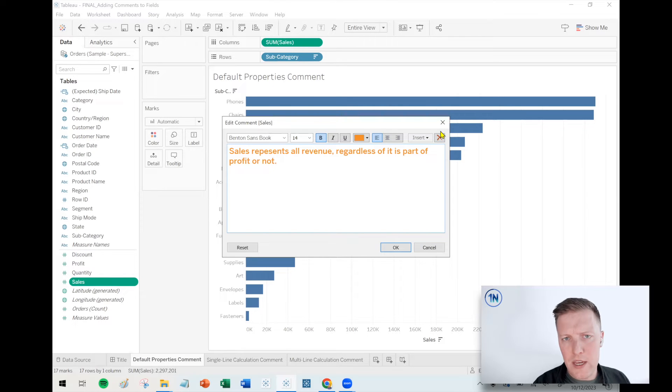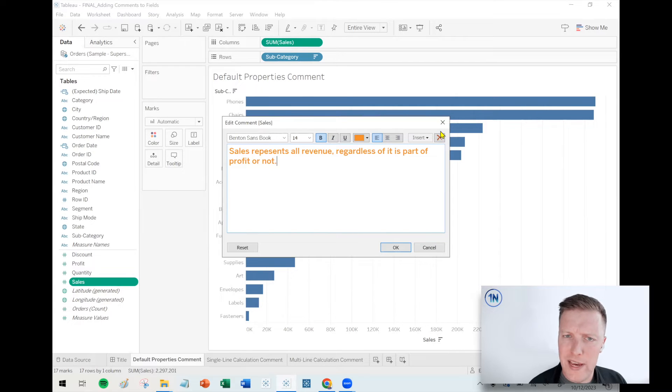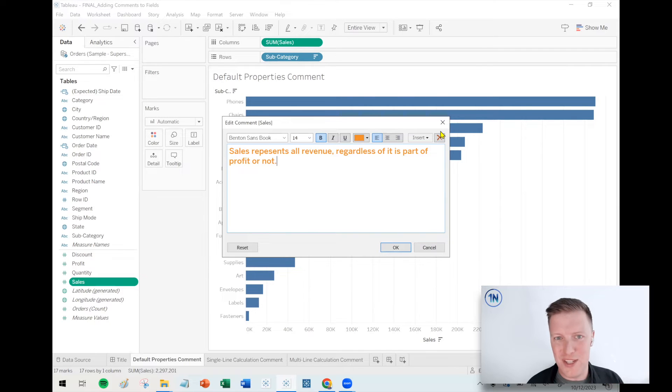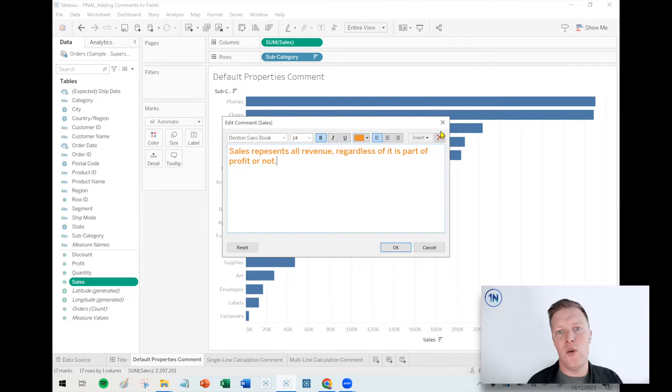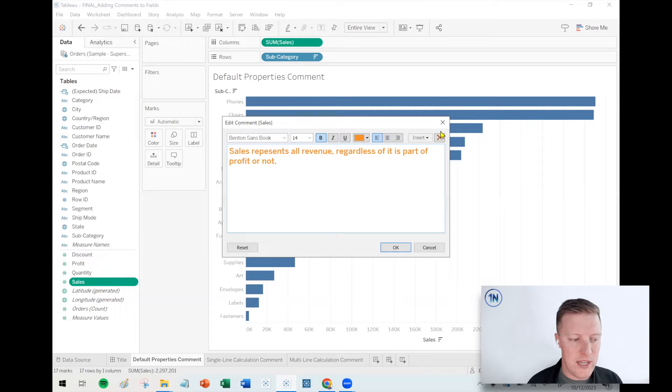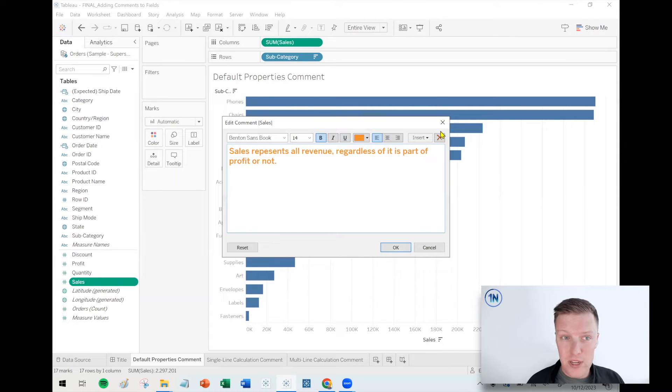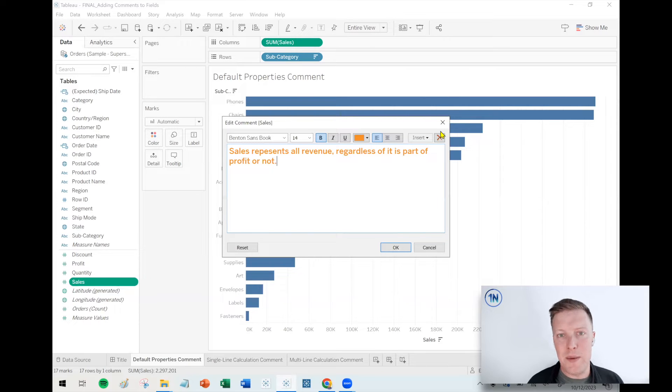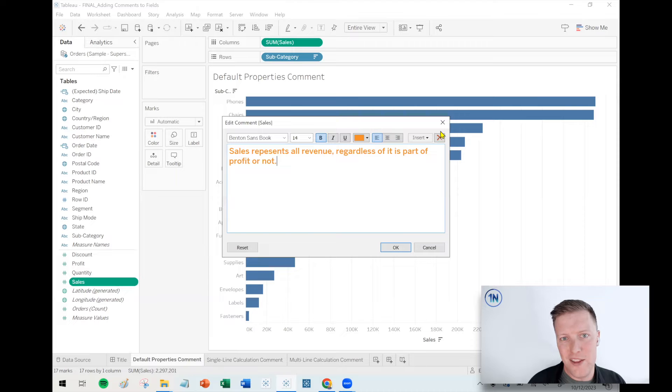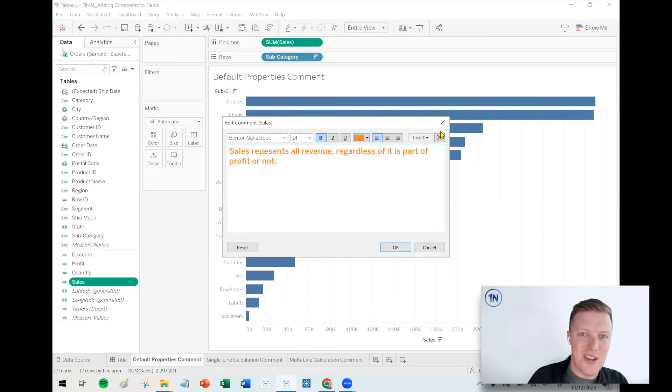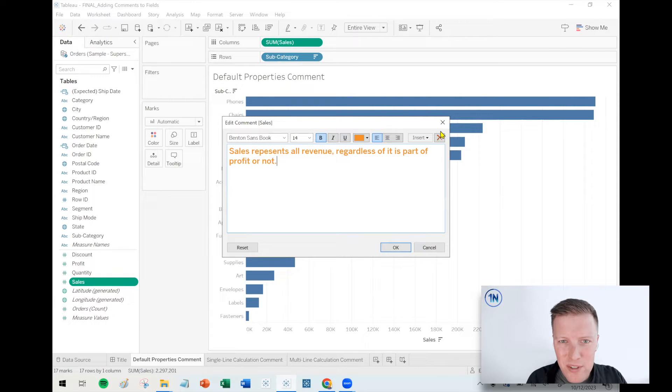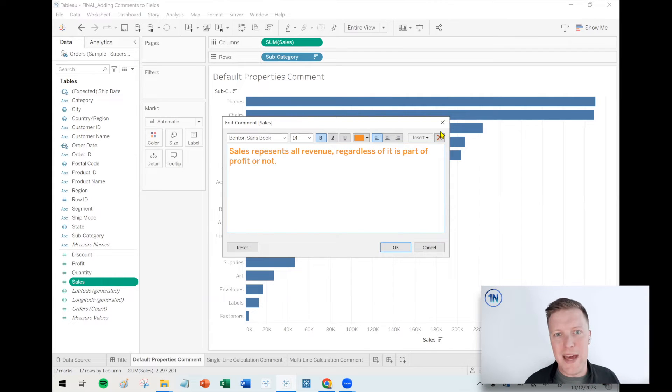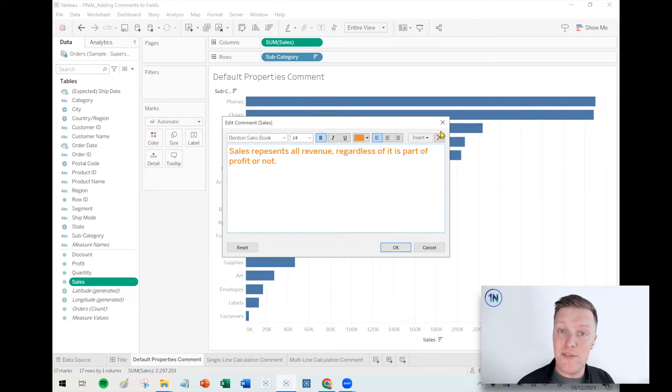So you might be thinking, well, why would I really want that? Like when would I want to add a comment? So these can be helpful tips for you down the road, especially if it's a complex field trying to remember, this is what this is. This is what this represents. One of the most important places that I will use this is when I have fields with similar names. Like maybe I have one that's called sales and another one is sales amount and another one is sales total. And maybe they do slightly different things. Maybe one of them is a level of detail expression, or maybe one of them has a certain type of number formatting.